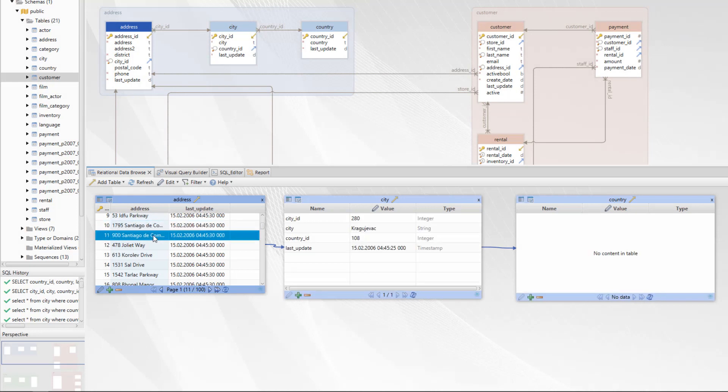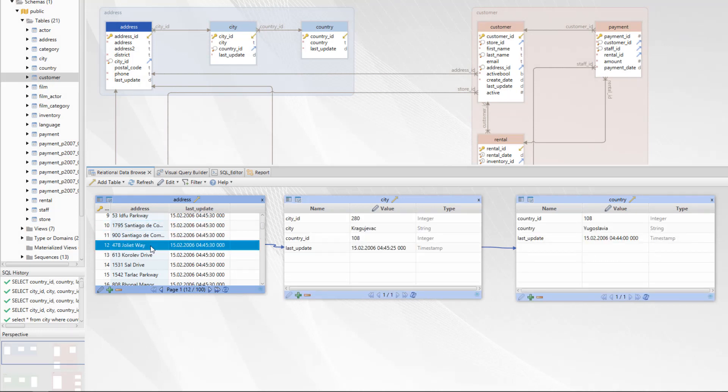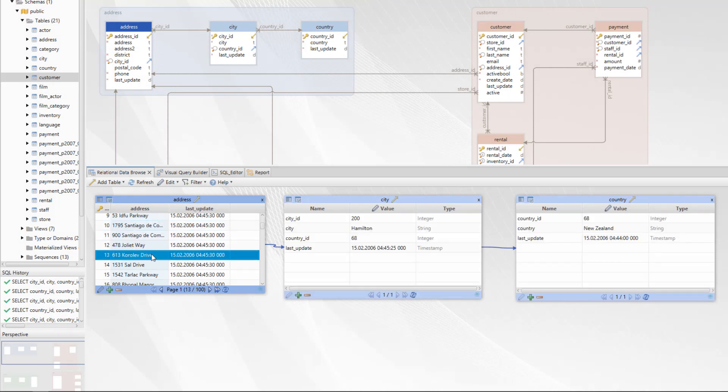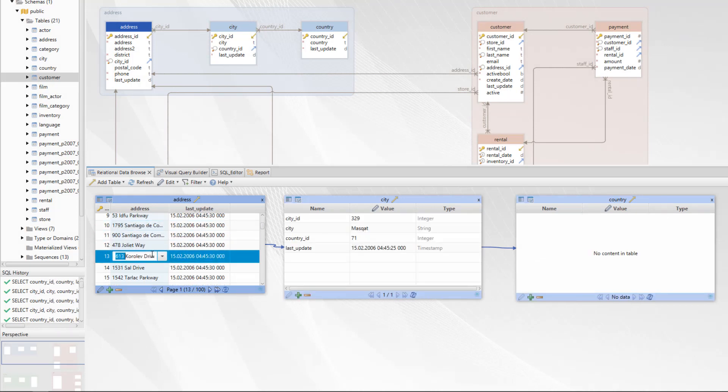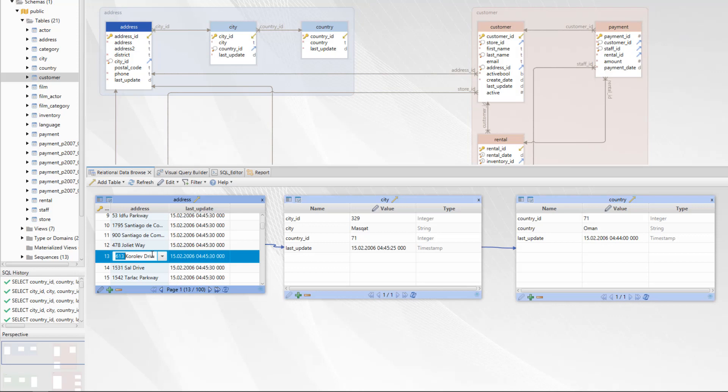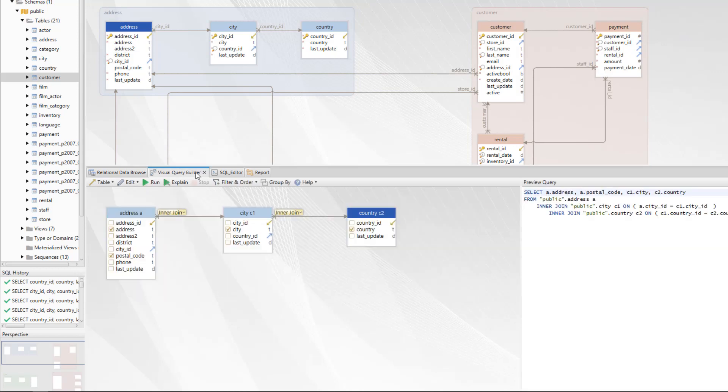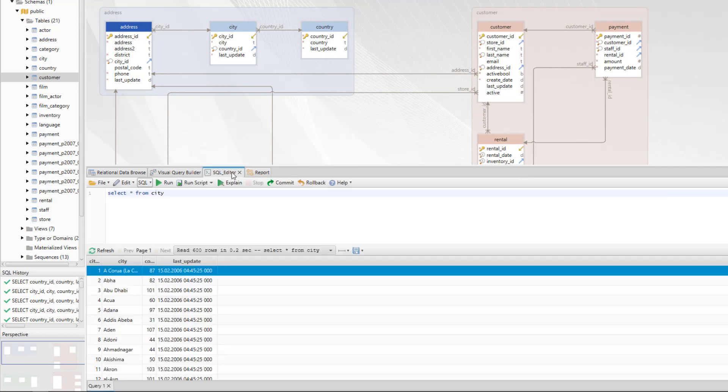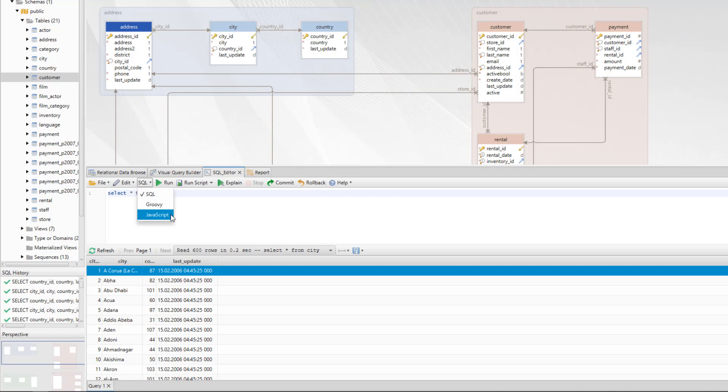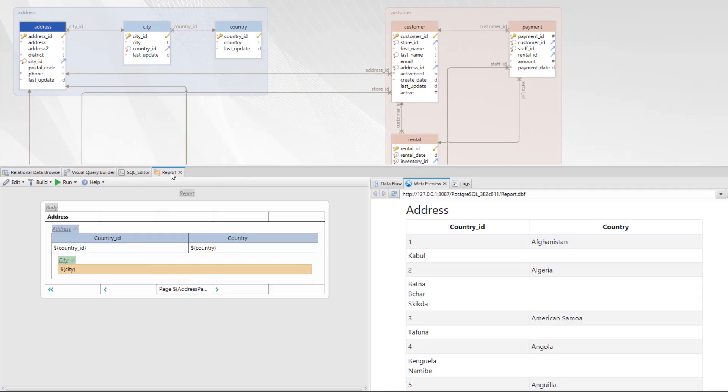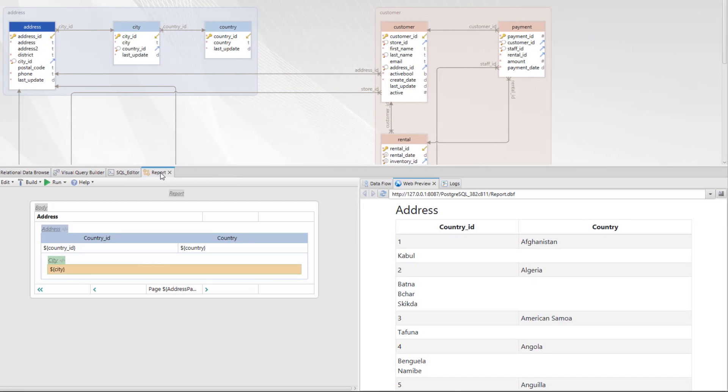DB Schema has all the tools you need for your database. With the relational data browser you will edit and browse data from multiple tables simultaneously with just a few clicks. The visual query builder will help you create queries with joins and group by functions. In the SQL editor you can execute SQL queries or Groovy and JavaScript.